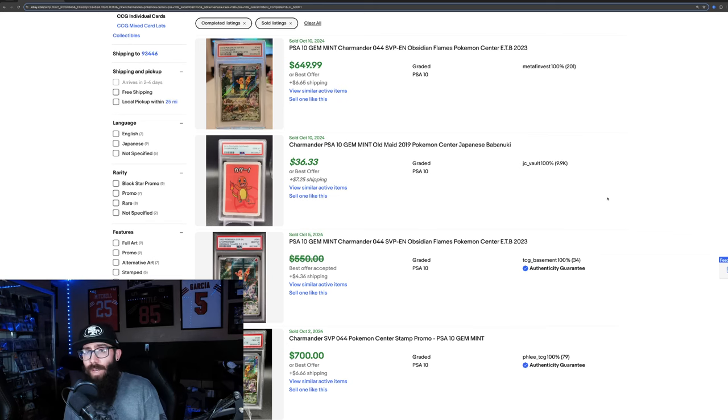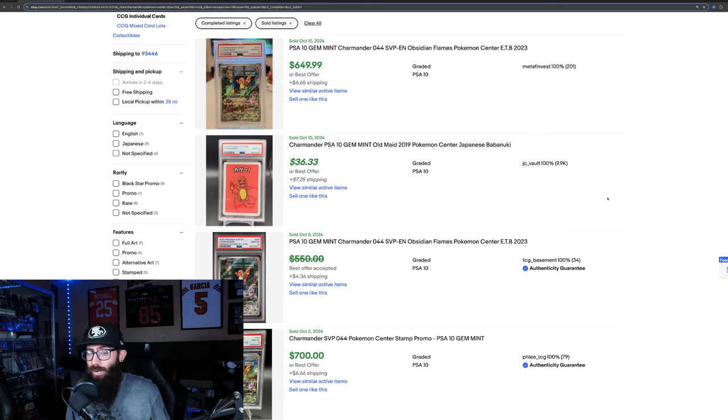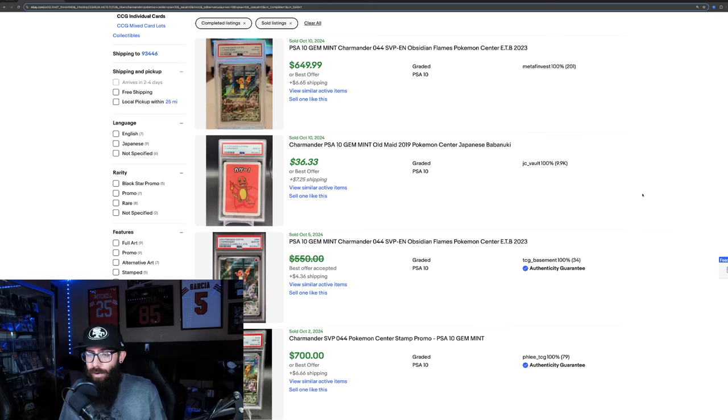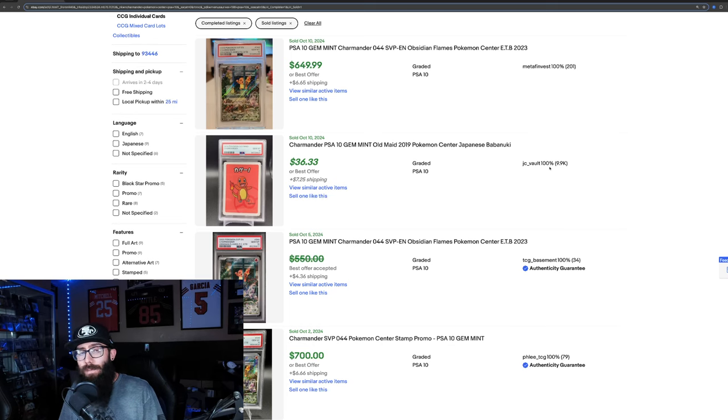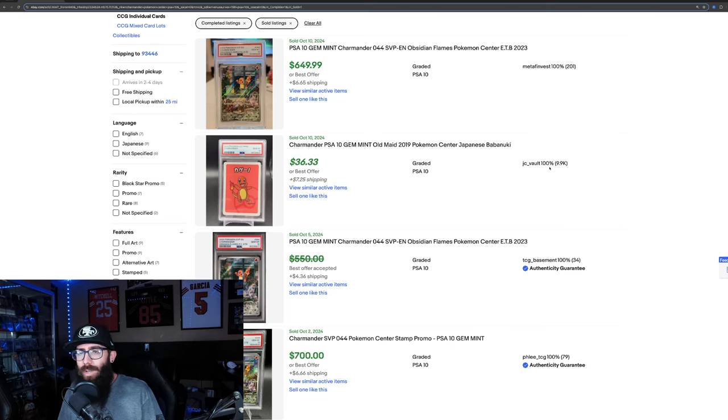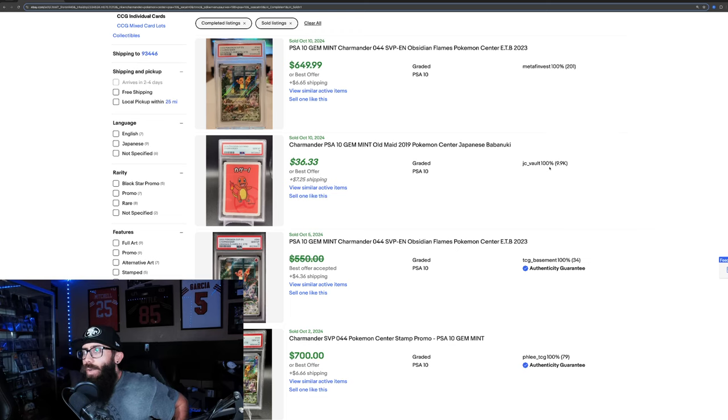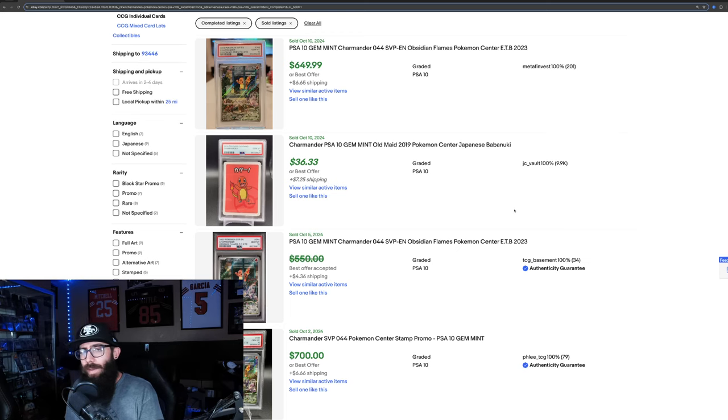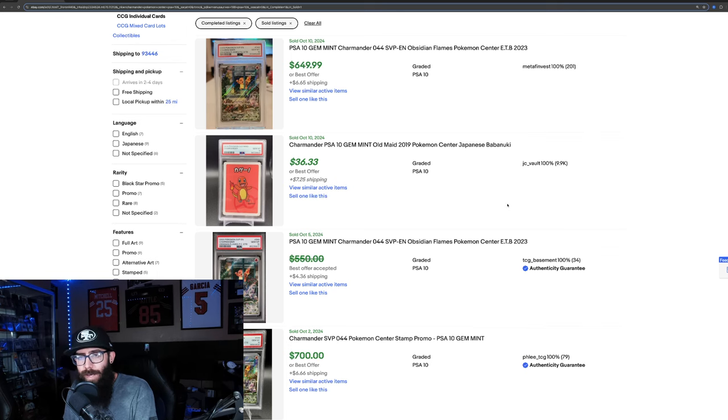So I do have a video on grading. If you guys are interested, I did a whole thing on kind of what to look for and how to do it and how to approach it. But if you guys haven't looked at your Charmander, if you have a clean copy, you could grow your collection by a lot. So that's why I bring this up, not even just to make money.